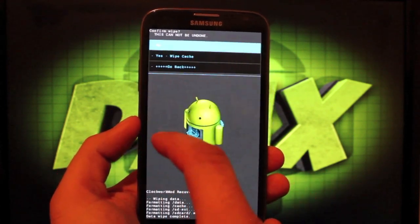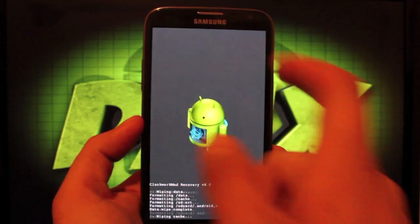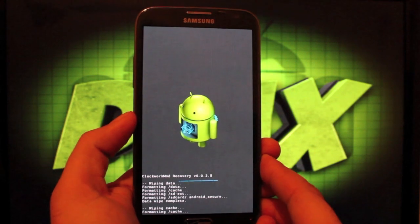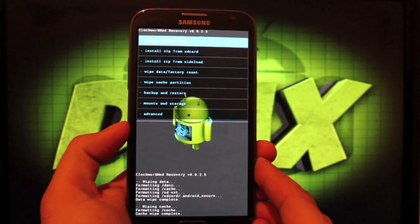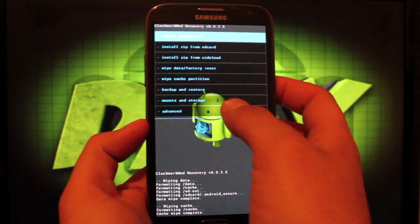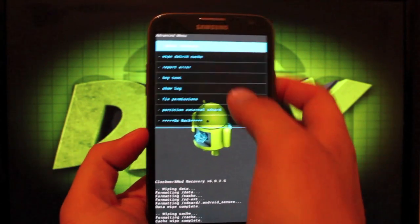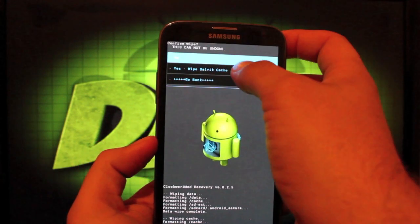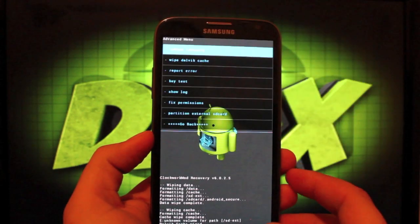So we'll go ahead and wipe cache partition. Select yes to wipe. And then we'll go to advanced and wipe Dalvik cache. Yes to wipe.